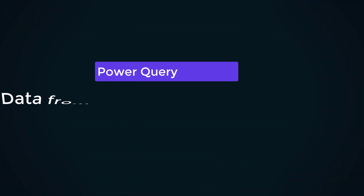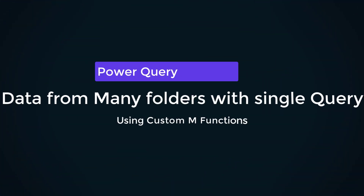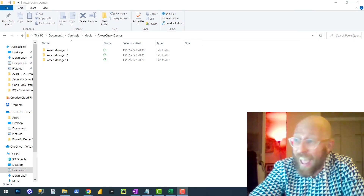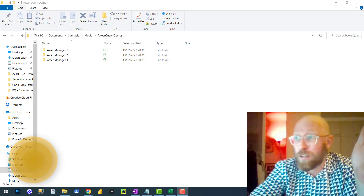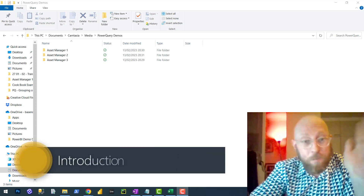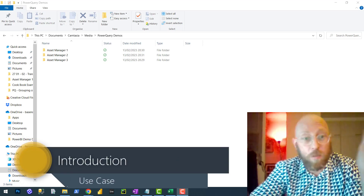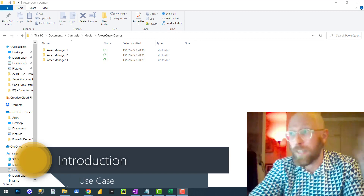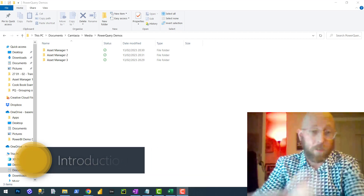Greetings and salutations. Welcome back to another BA Sensei video. It's me, James. What we're going to be looking at today is Power Query once again. This time around, we're going to look at processing multiple folders with multiple files inside of it, all in one Power Query script.